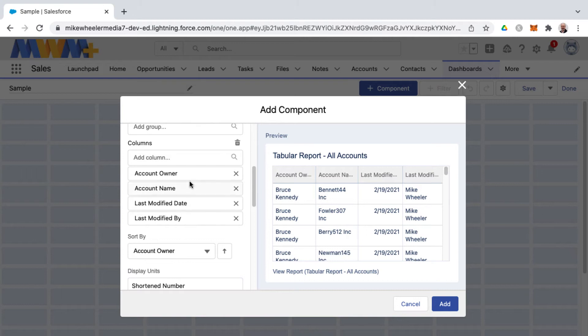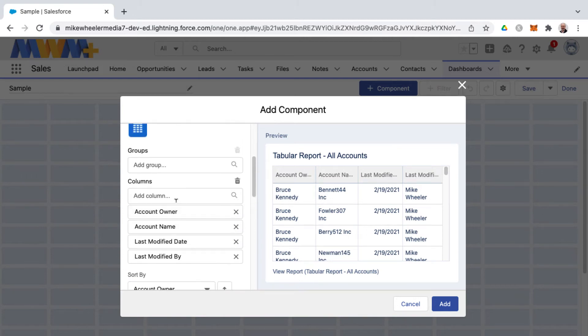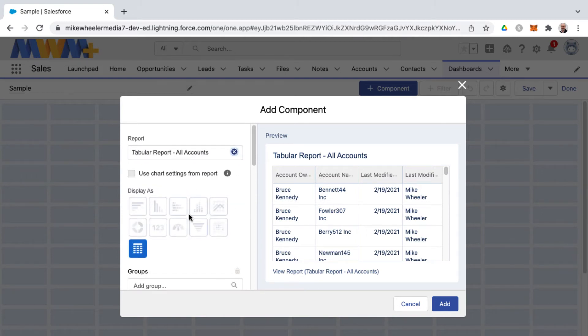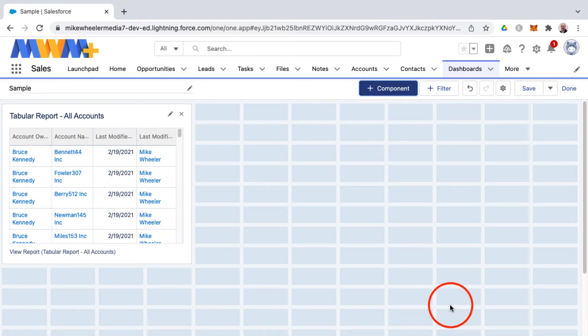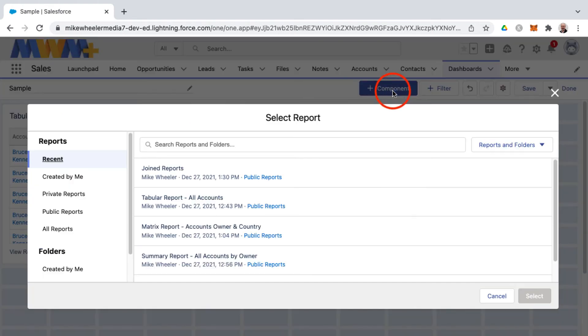You can further adjust the display of these by the properties down below and depending on what dashboard component you select these will change accordingly. I'm just going to add this table to the dashboard and then add additional components.